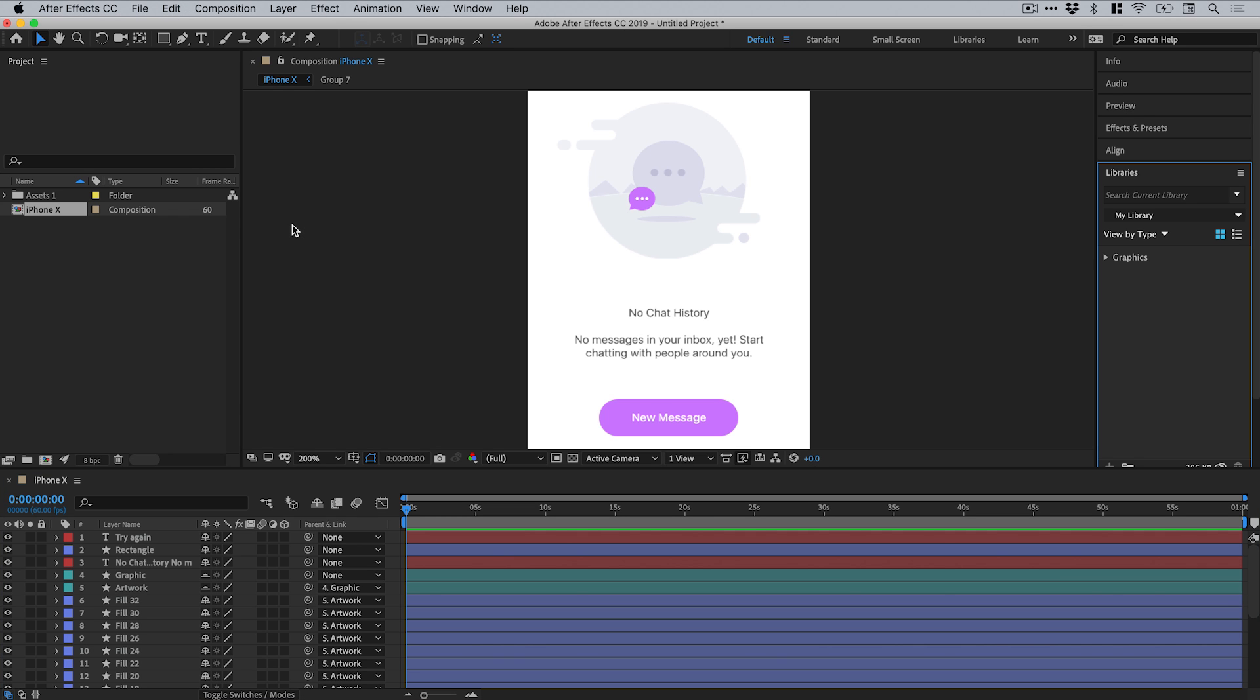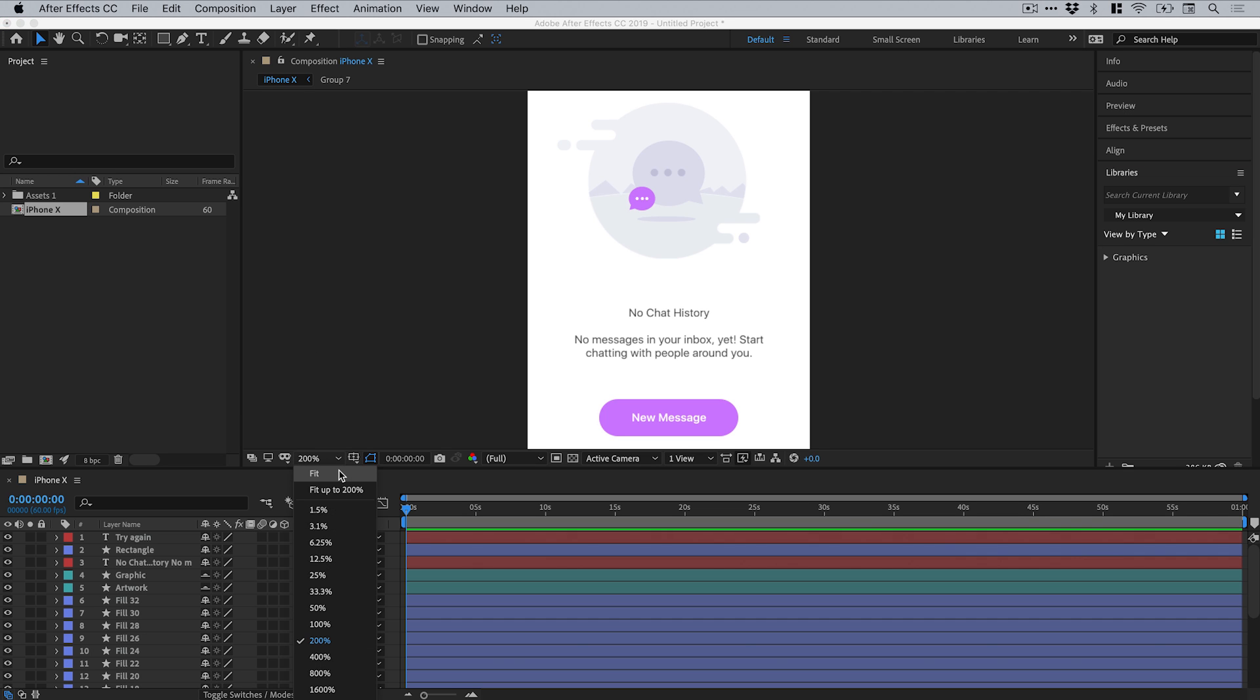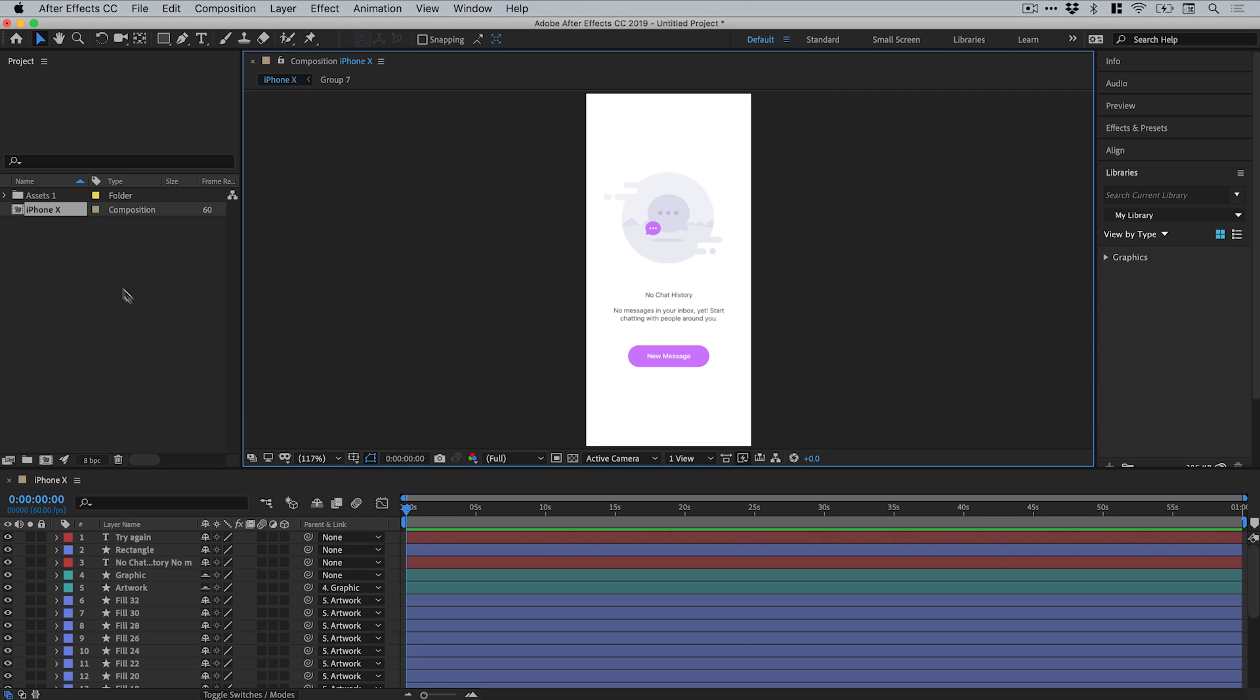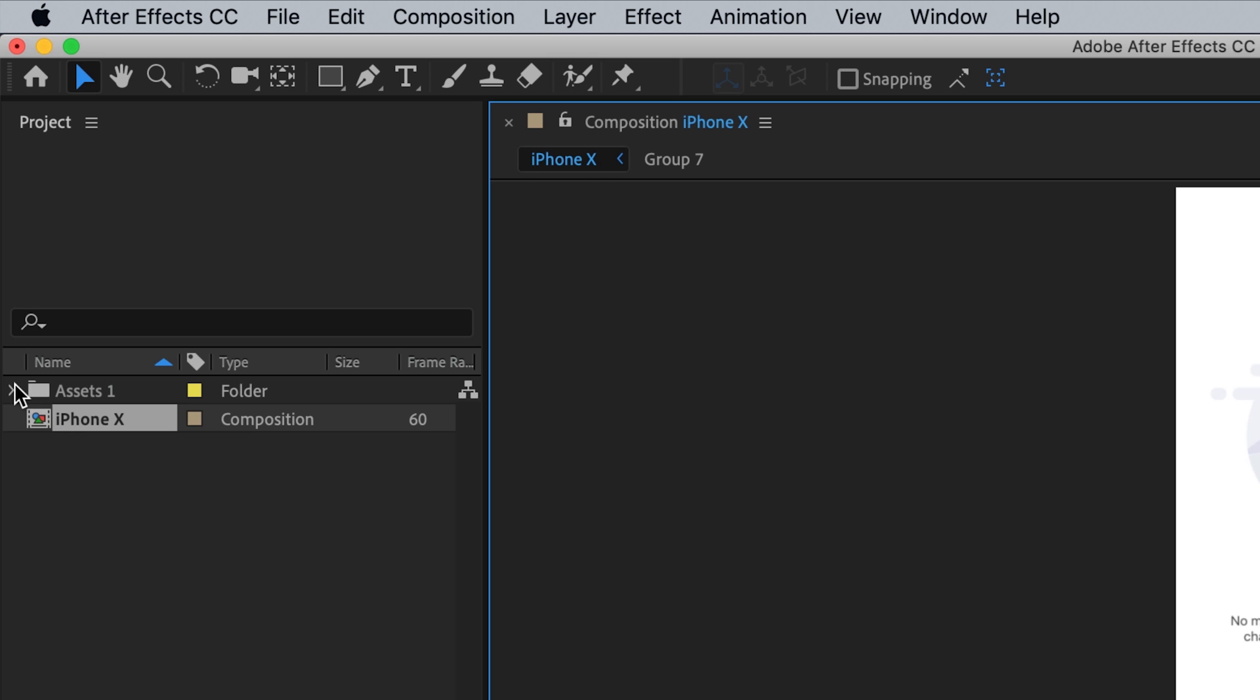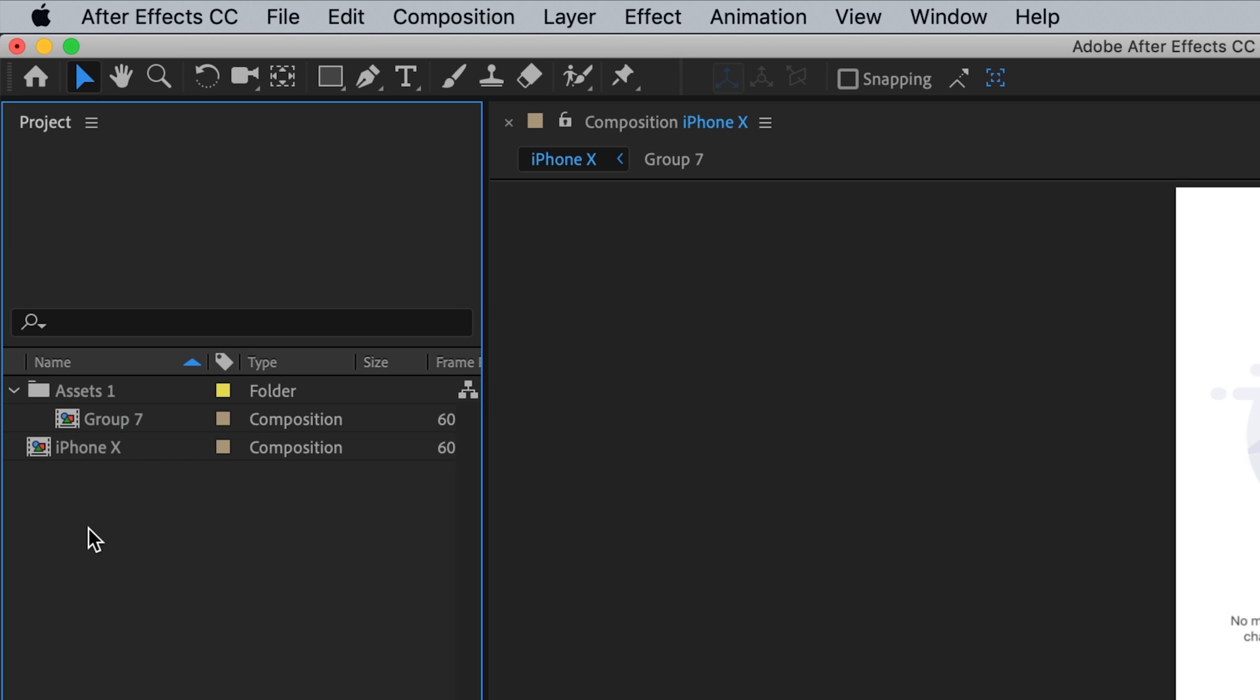Once your design has exported and is now open in After Effects, we can adjust the preview window here. All of our assets have come over and are listed. Anything that was grouped together in XD is now a separate composition and listed here in the project panel.